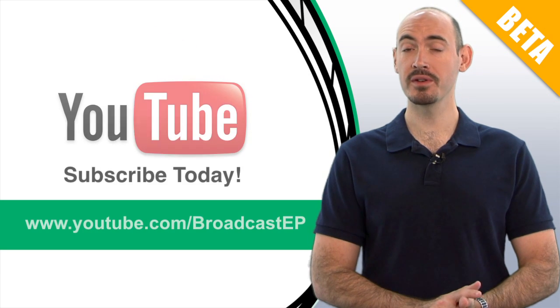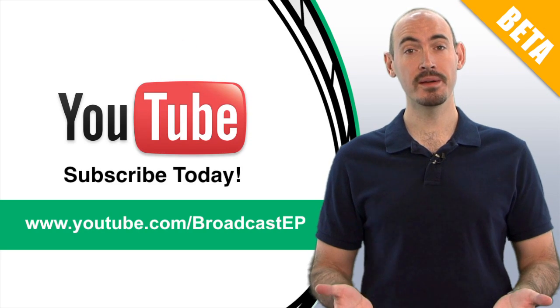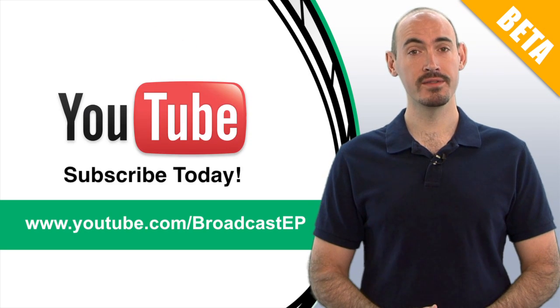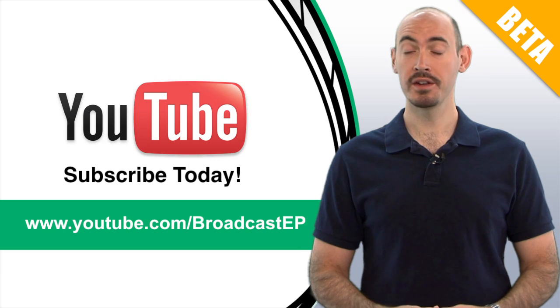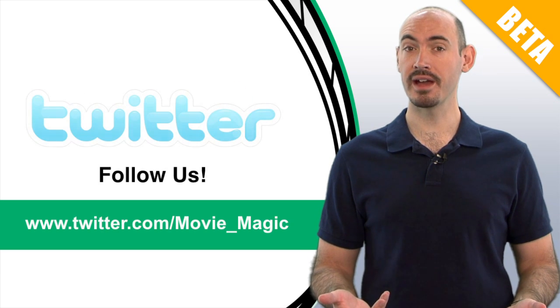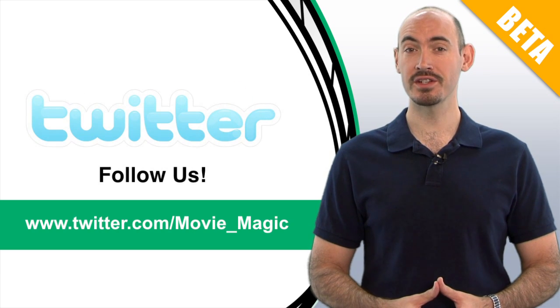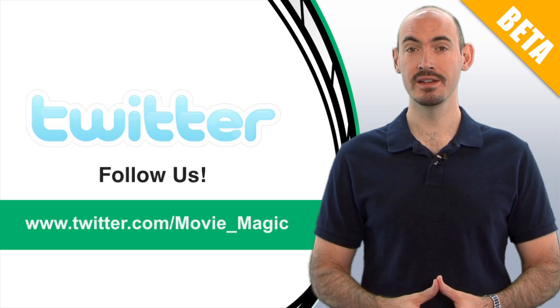Also be sure to subscribe to our YouTube channel so that you can get updates on when we add new videos. Another way to get updates is to follow our Twitter account, twitter.com/movie_magic.